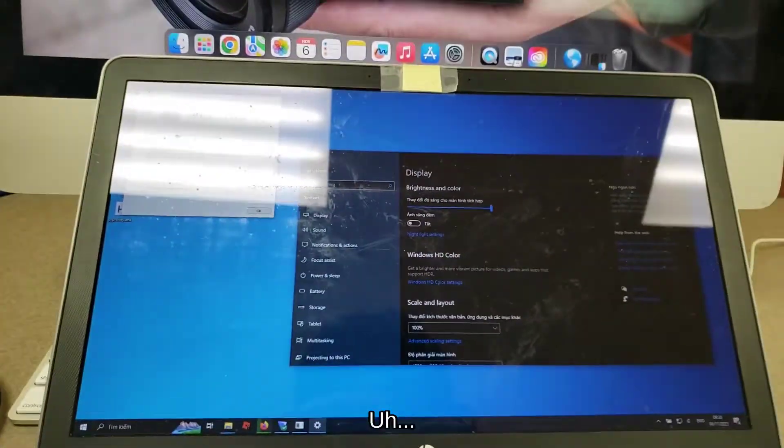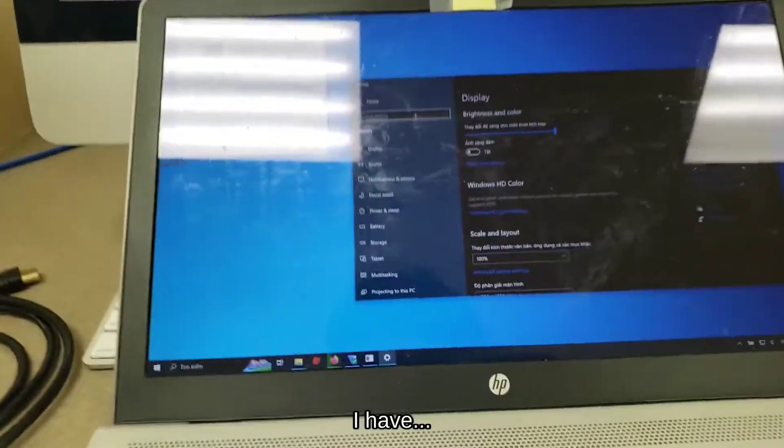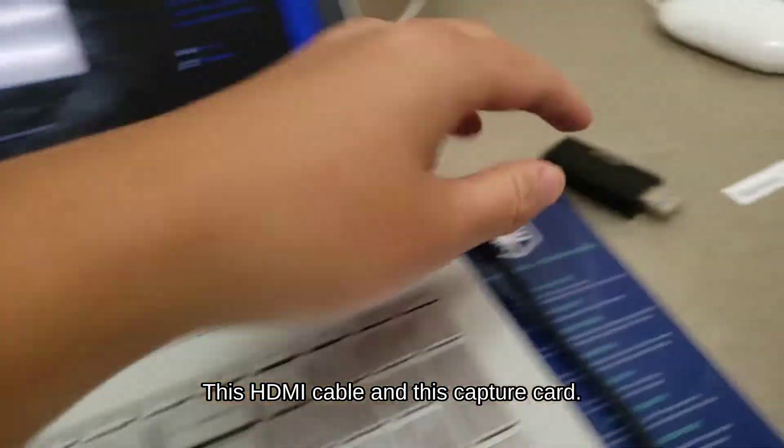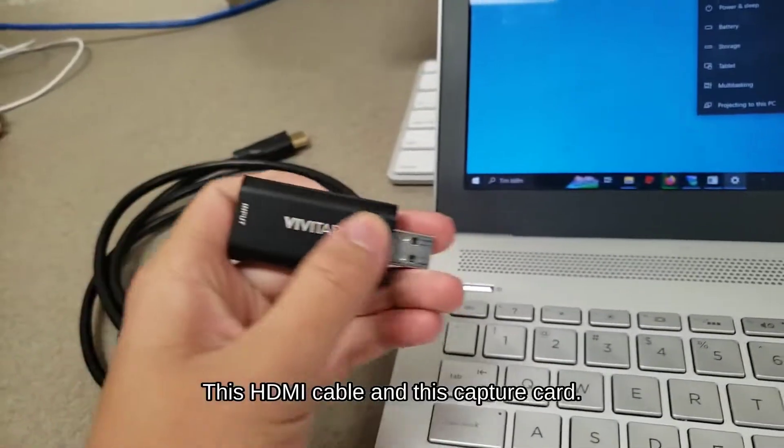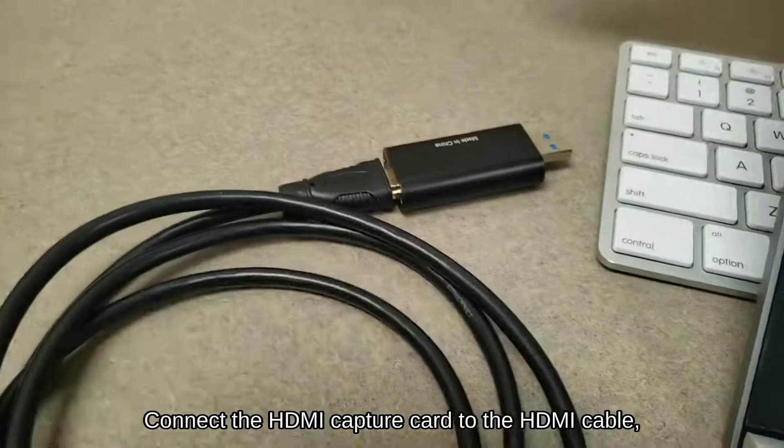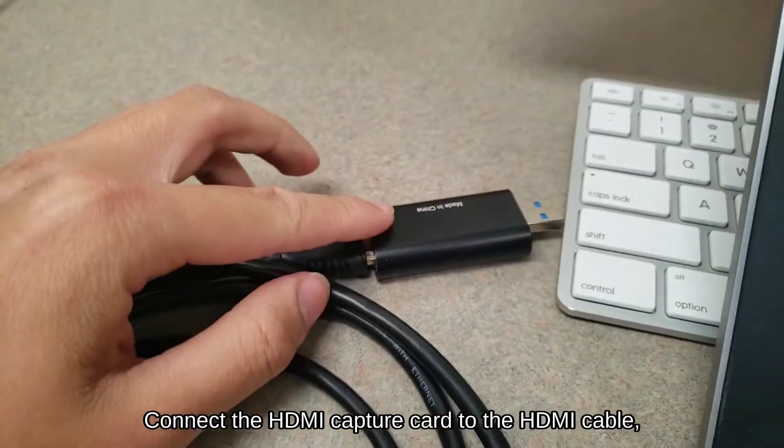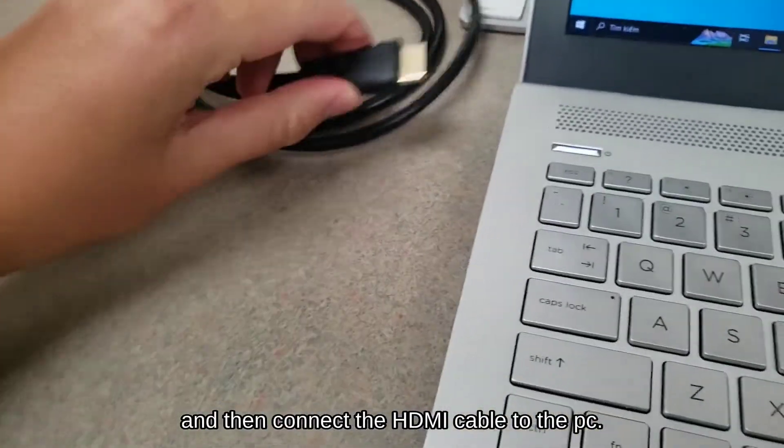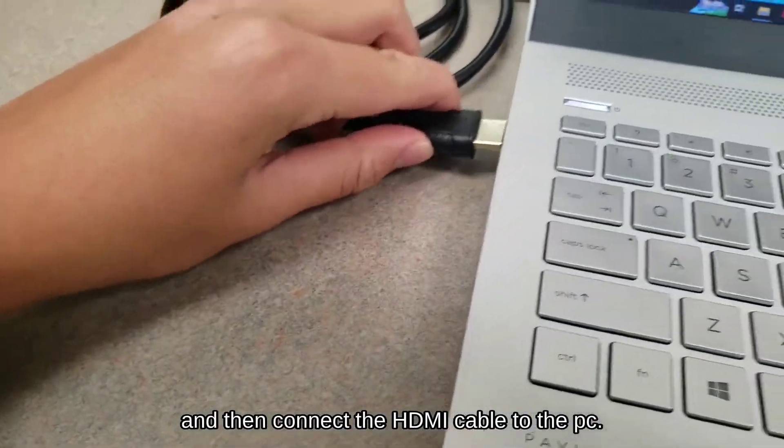So anyways, I have this HDMI cable and this capture card, made in China. Connect the HDMI capture card to the HDMI cable and then connect the HDMI cable to the PC.